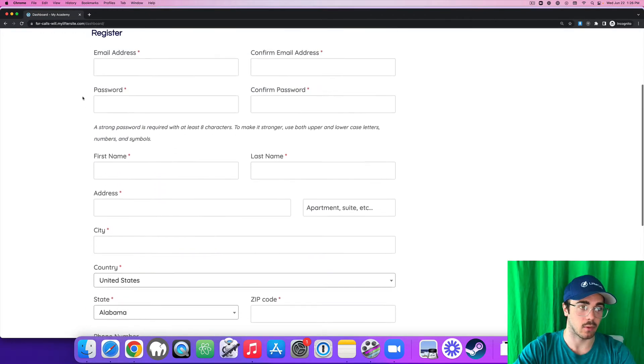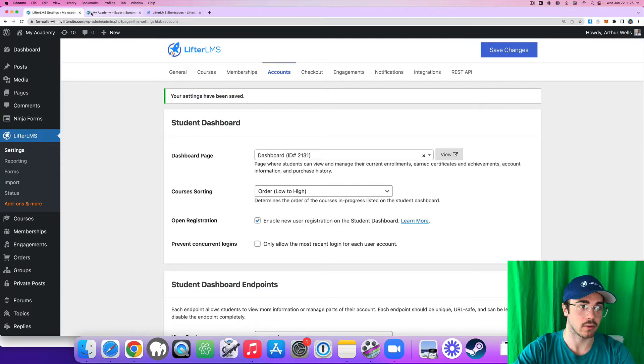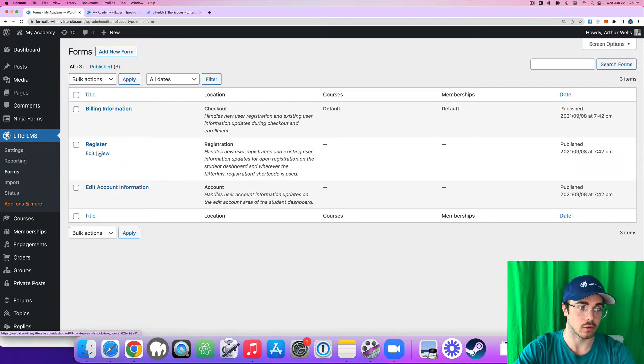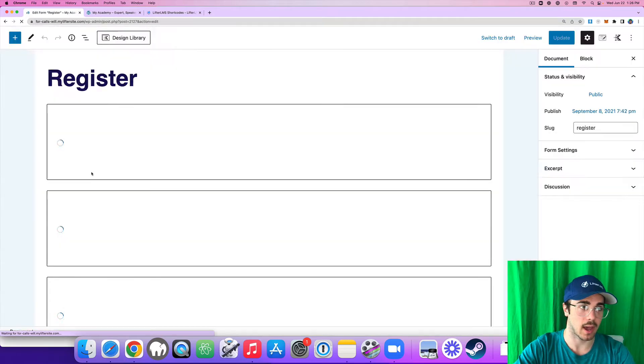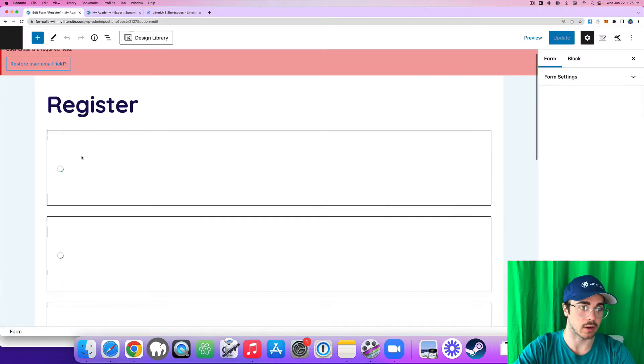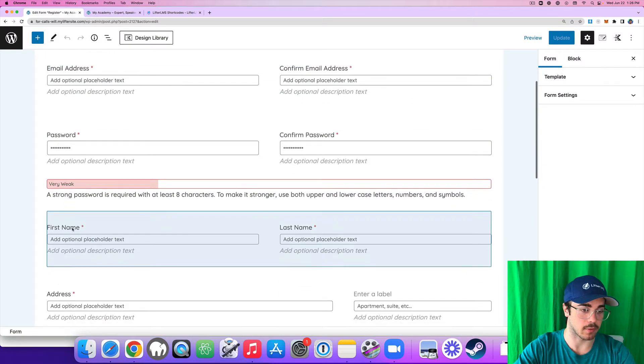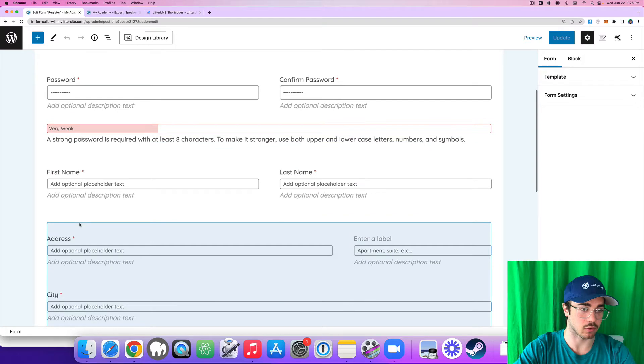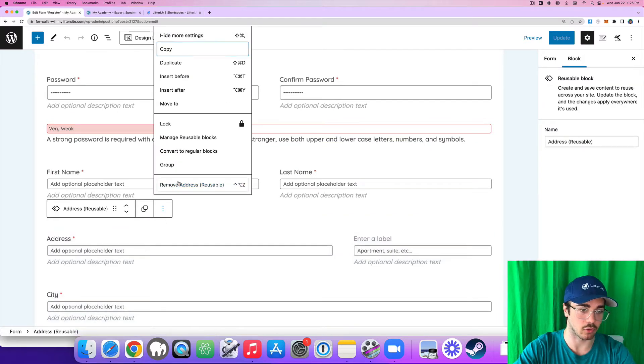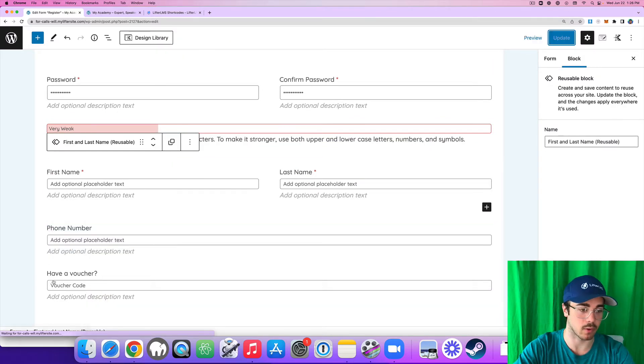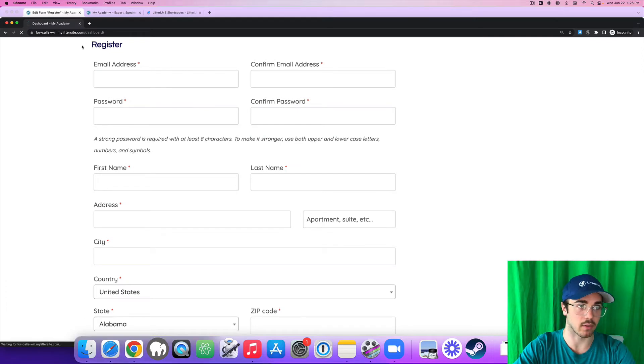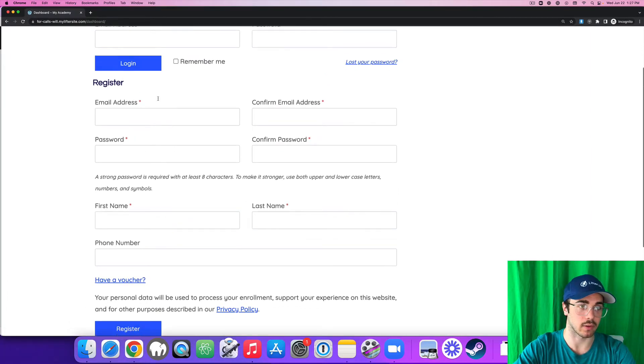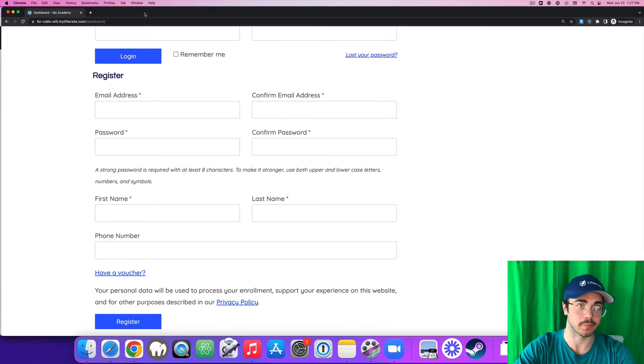And this form is populated from Lifter LMS Forms Register. So if you want to edit this form, add information, remove information, you would do it right here on this register form. So for example, if I didn't want to collect address, I would just remove that block, update my form, and then if I reload over here, the address field is gone from my registration form.